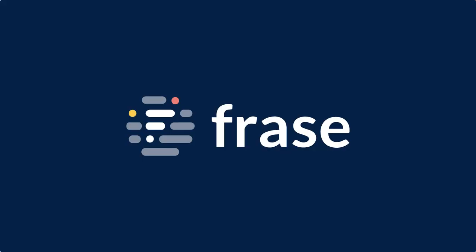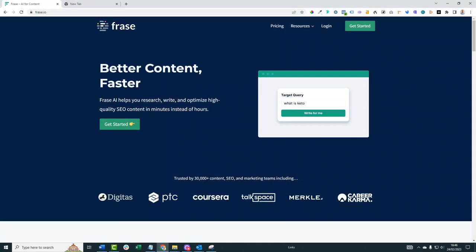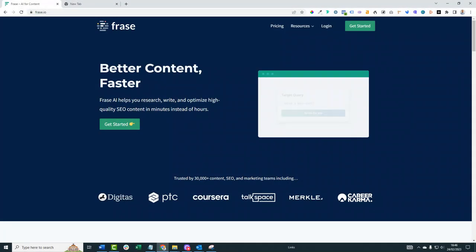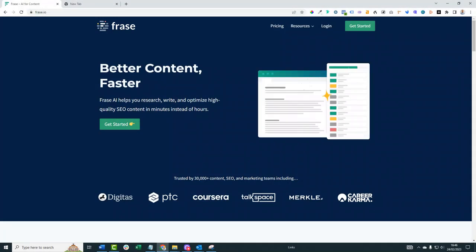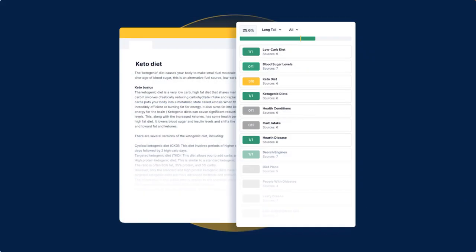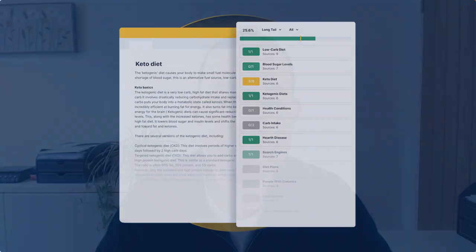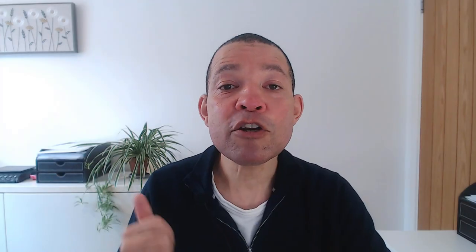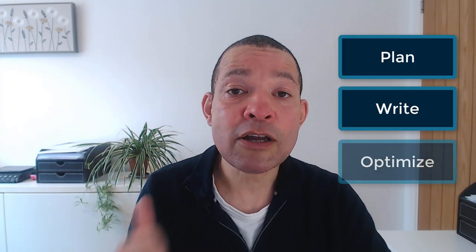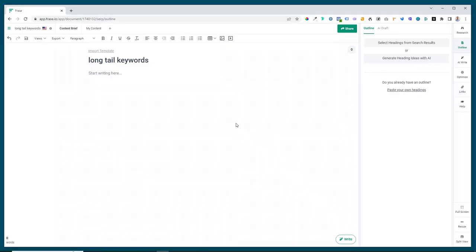The tool is called Phrase and they've recently made a really big update to their outline builder and it incorporates AI into it. If you're not familiar with Phrase, it's a tool that helps you to plan, write and optimize your articles for ranking on search engines.